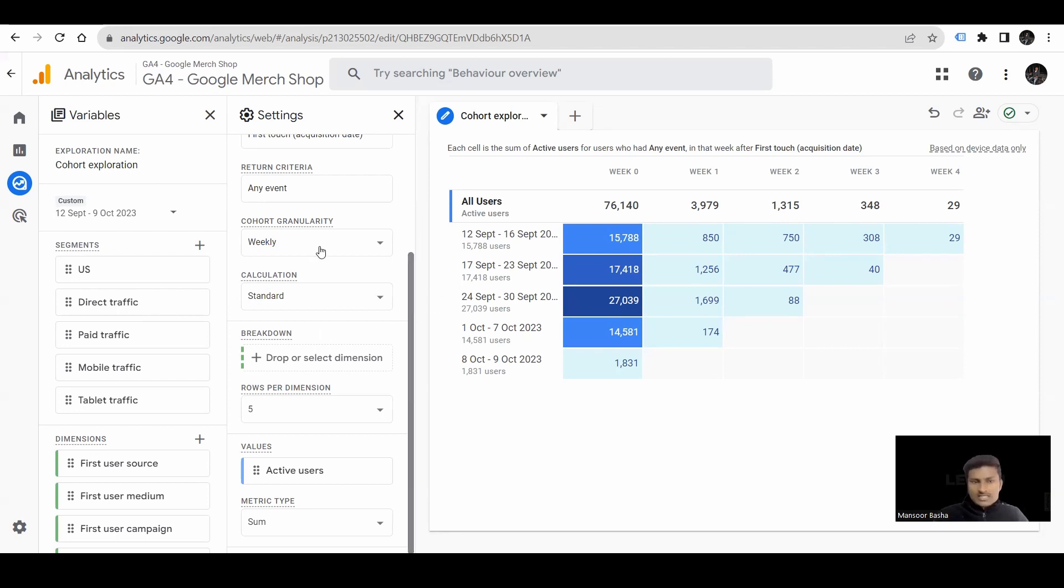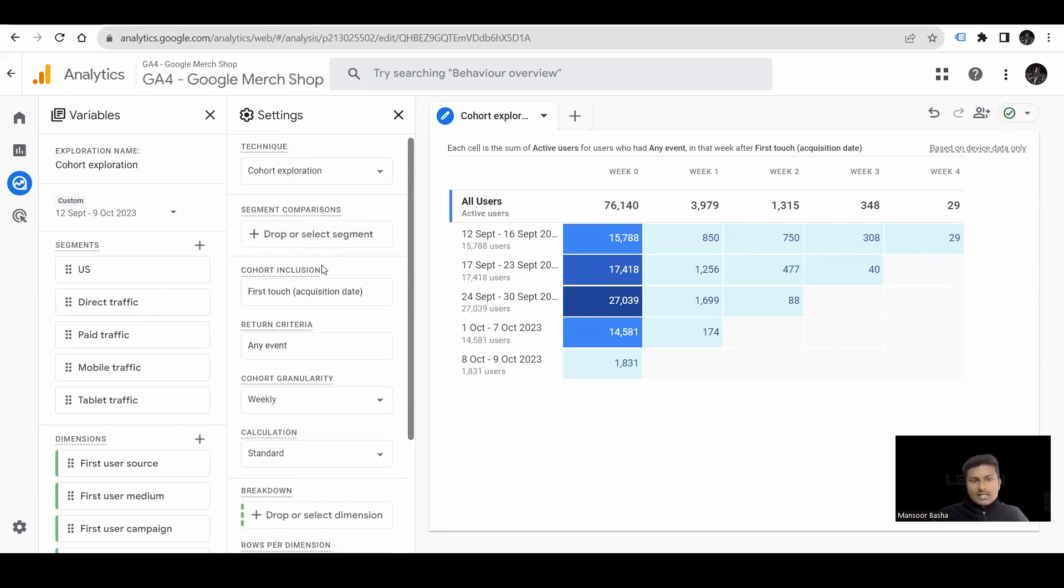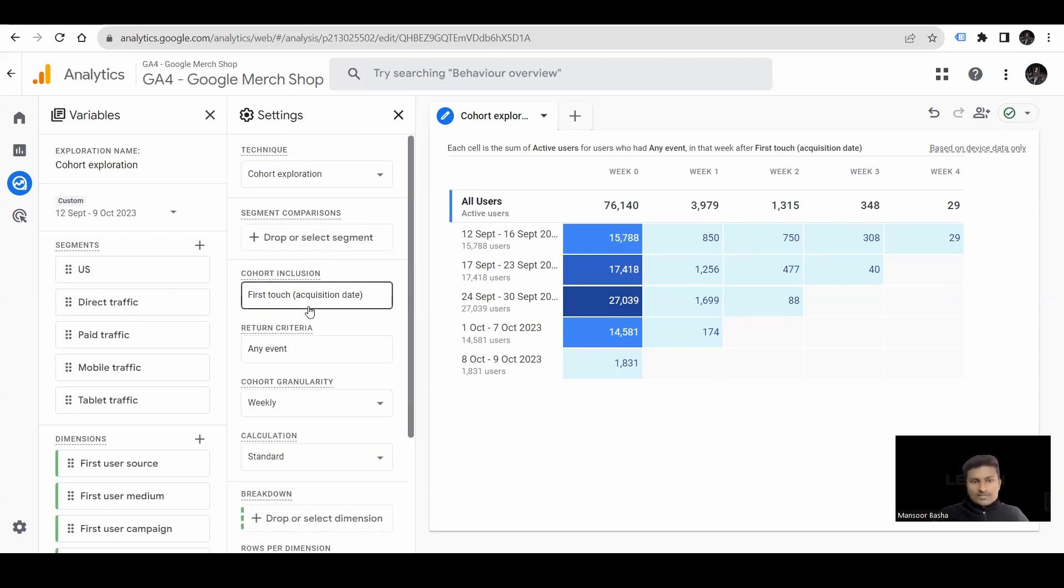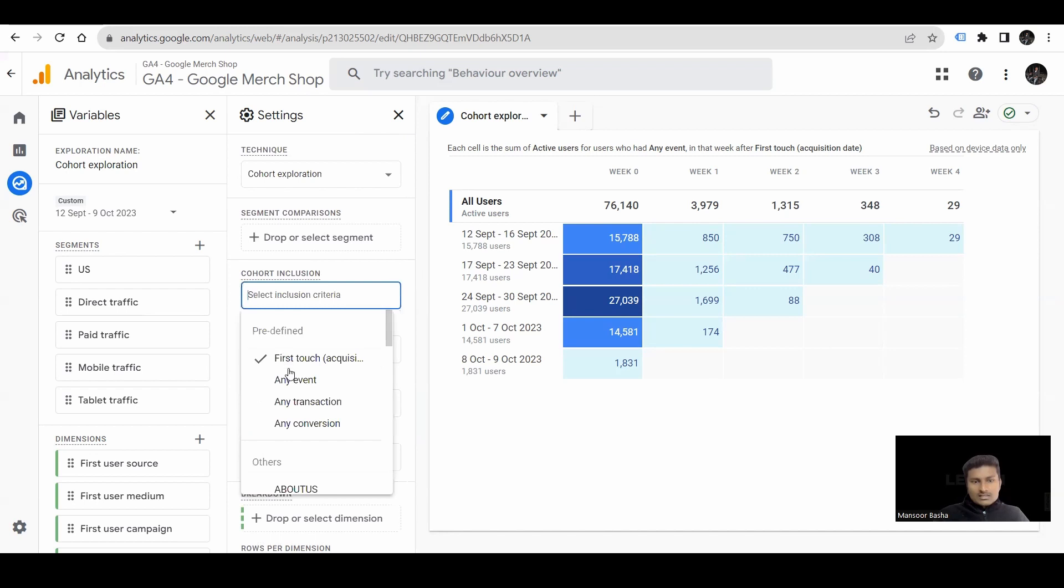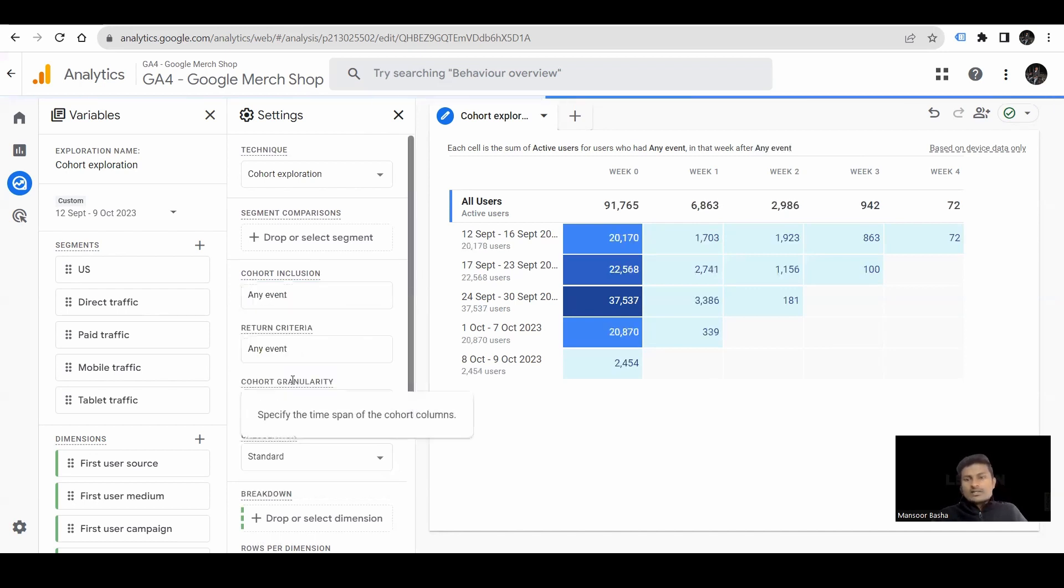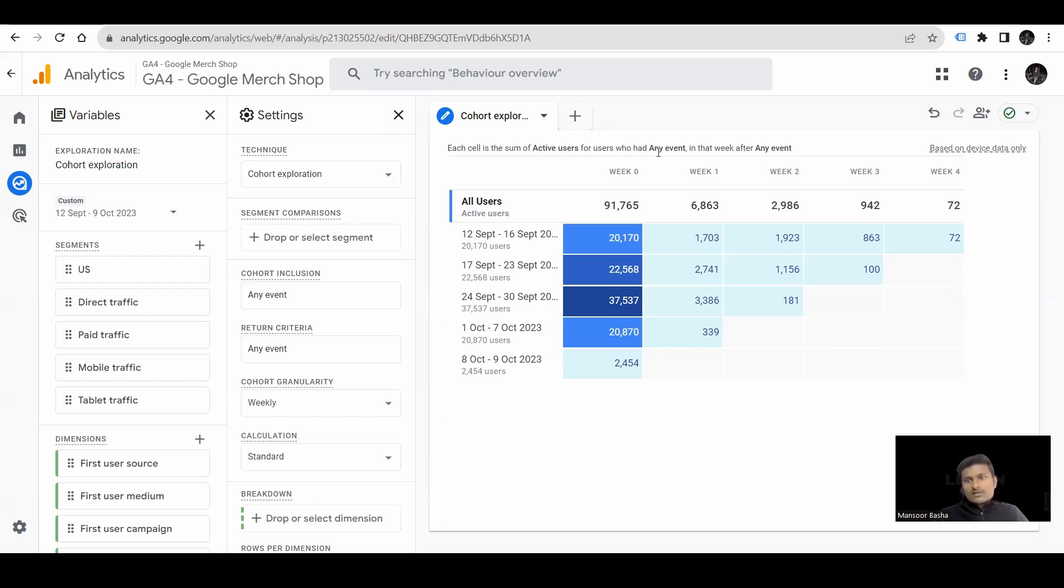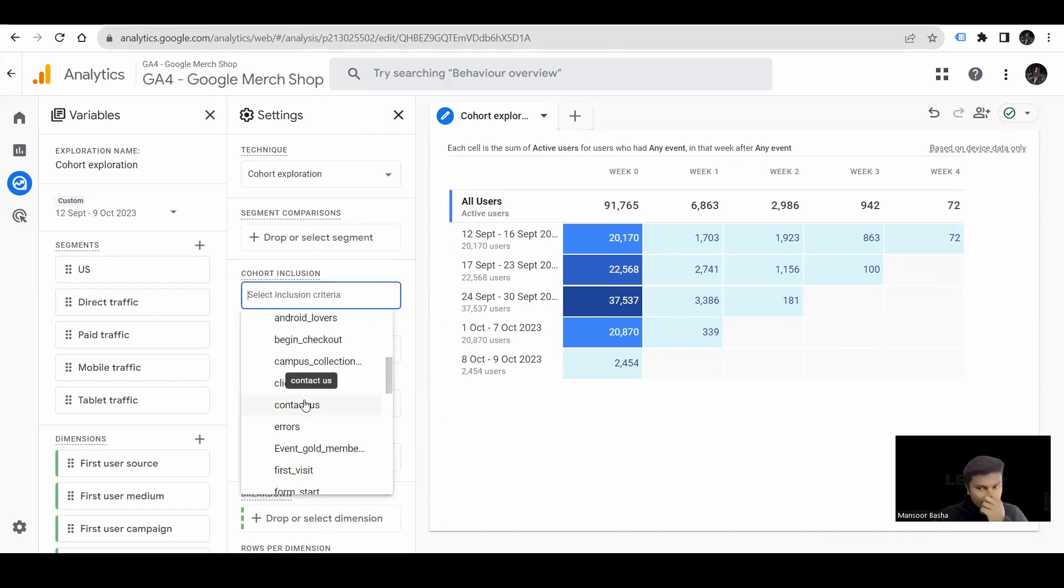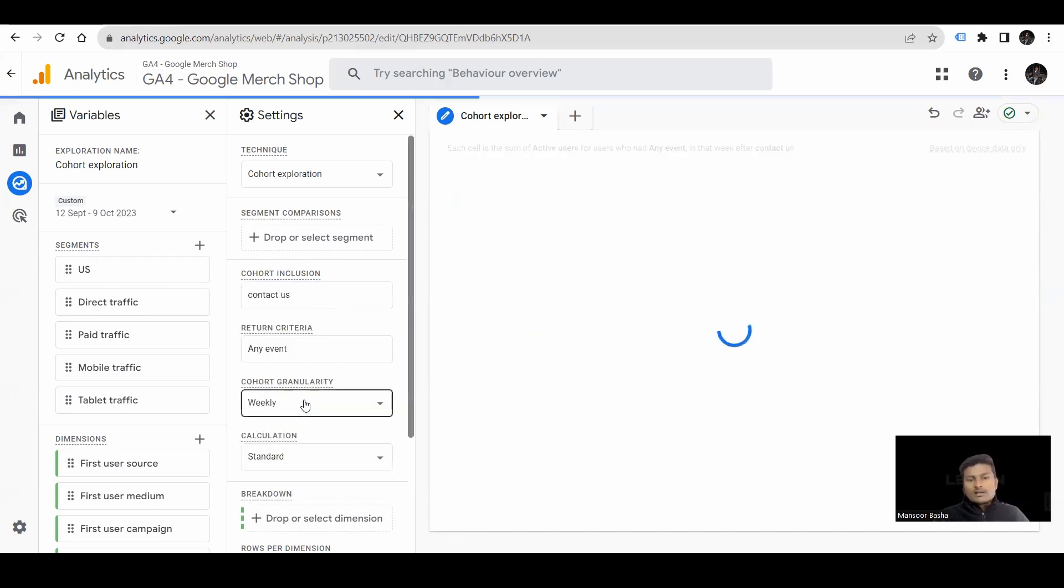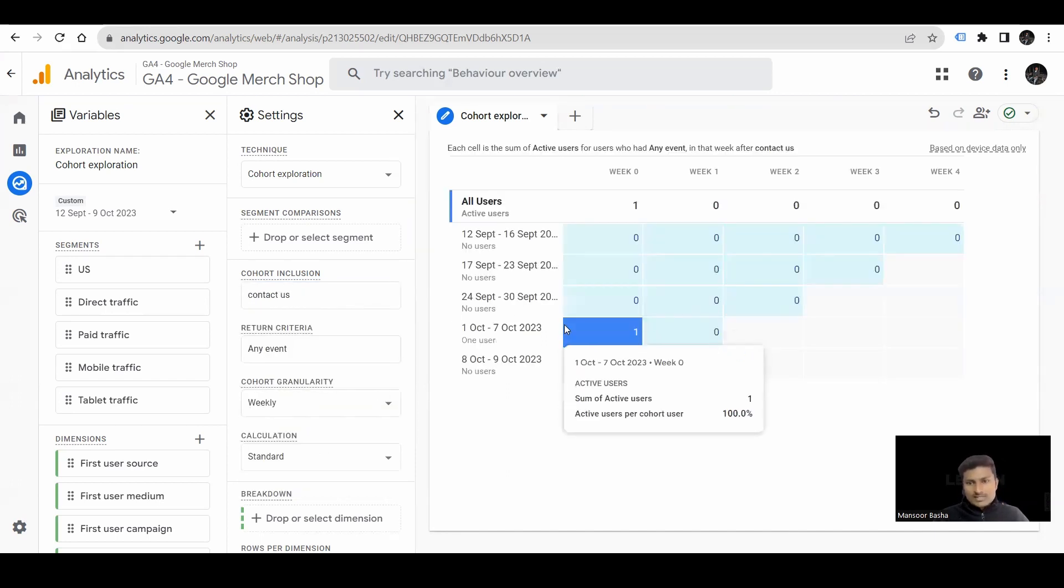Even you can change this. If you change this to any event, the report has been changed now. You can see here, each cell shows the active users who had any event in the week, for any event. If you change it for particular event, then it shows based upon the particular event.